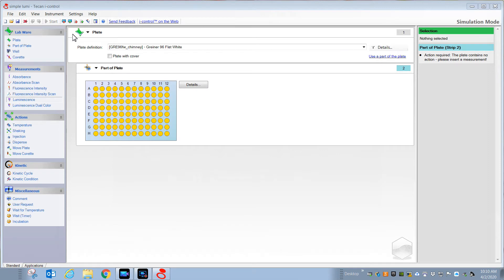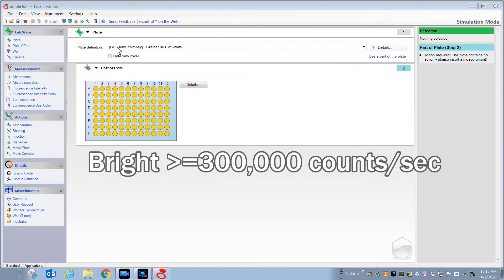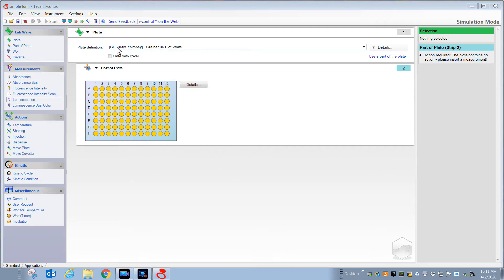The first step in setting up your measurement will be to make sure that you have selected a plate definition that matches the plate you intend to use. Generally for luminescence readings you're going to want to use a white plate, but there are some situations where white plates are not advisable. If the signals are very bright, the light from one well can radiate through into another well and register as signal — this is crosstalk. If you start to see wells where you've not placed a sample and yet you're getting signal, that's a sign of excessive signal, and that's when you might want to consider switching to black plates.